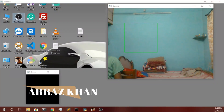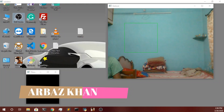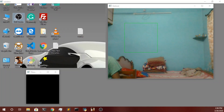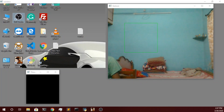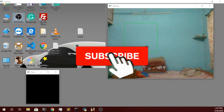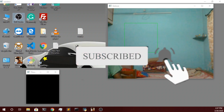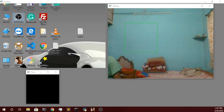Hello guys, welcome back to the channel. Arbaz here. In this video, I will be showing you the new features I added into the AI that plays GTA San Andreas. I have added a gesture control to this game. I created two different scripts — one is for controlling the game, and I used OpenCV and some other libraries for the gesture control, which I will cover in a separate video.